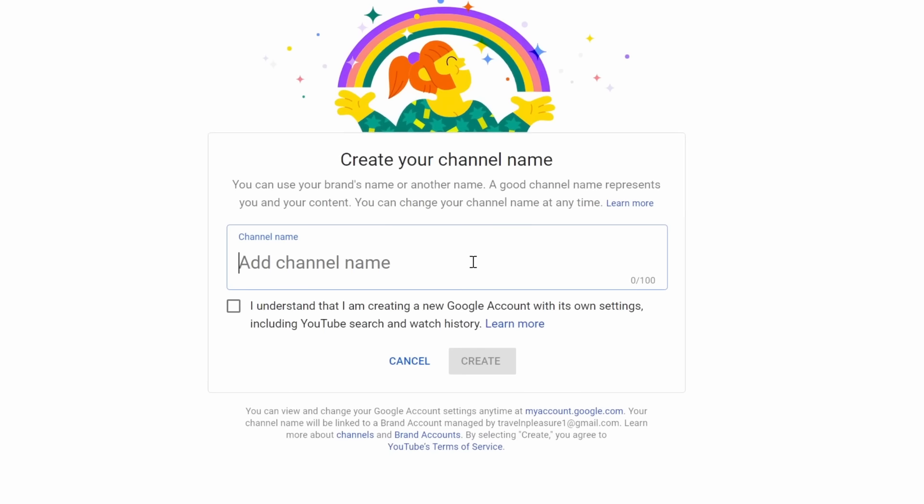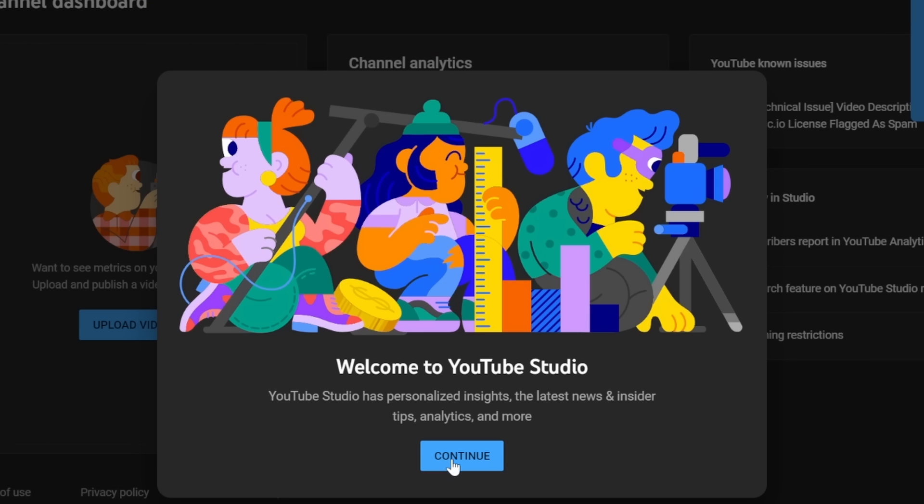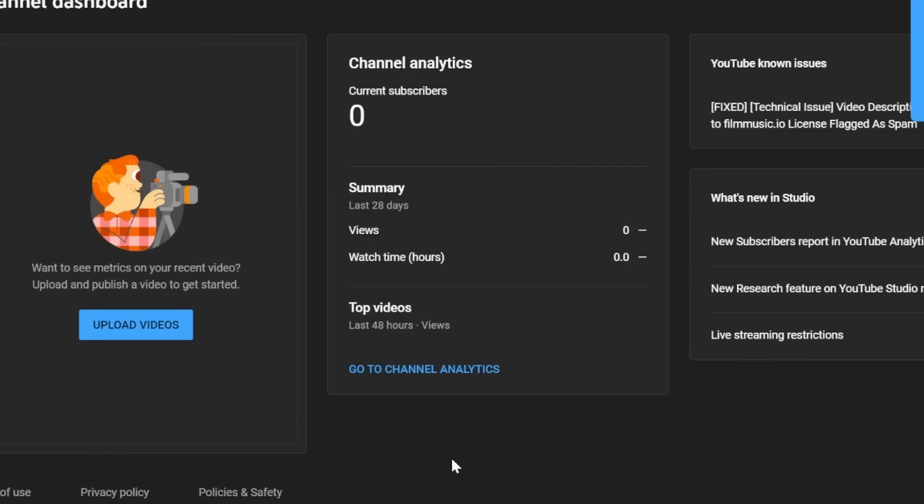Let's copy it, go back to Google, add it in here, click on understand and create. Awesome, we've now created the YouTube channel.